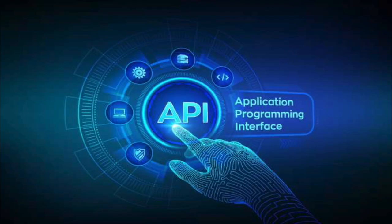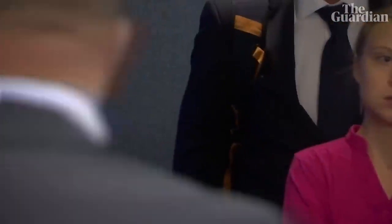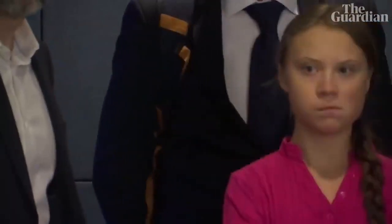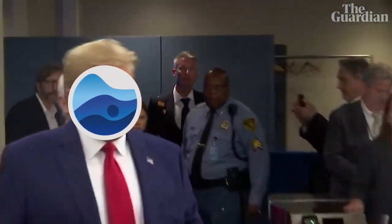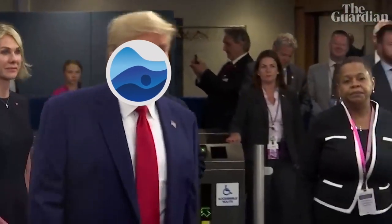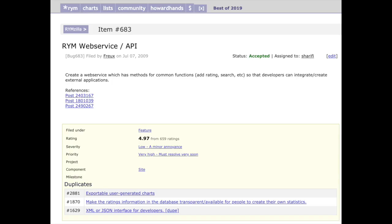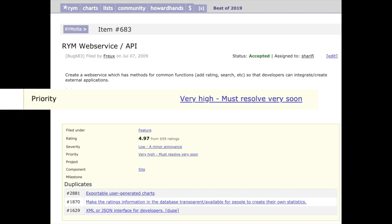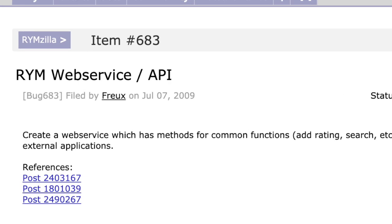So on to the technical bits. First, I'm just going to explain what an API is real quick. An API is when websites let hackers make shortcuts and cool applications. Good websites have APIs. Rate your music is not a good website. This has been on their to-do list, rated as priority very high, since 2009. But I digress.